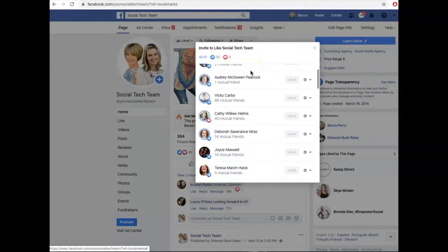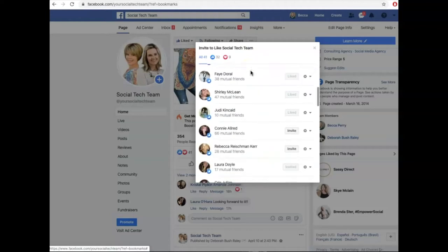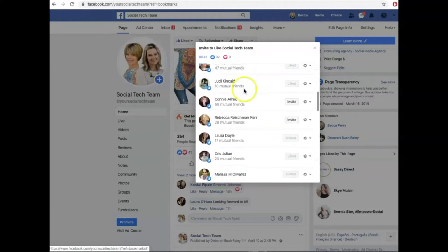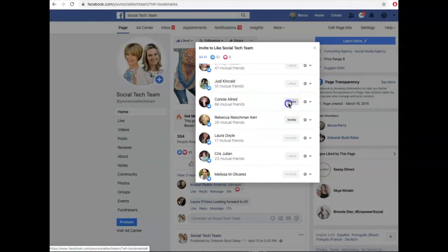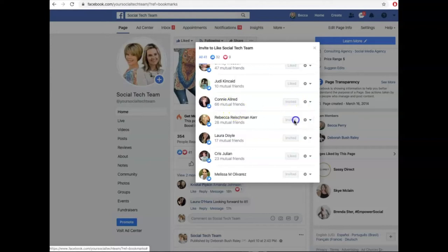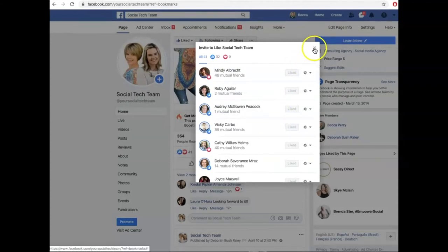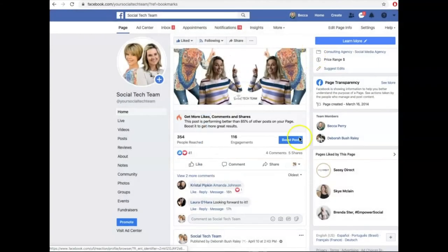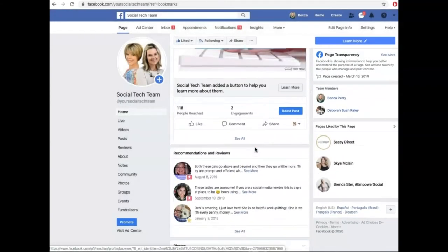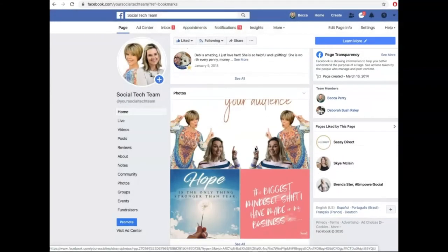You're going to quickly scroll down through this list. You can see here already that these two people have not liked our page yet, because it says 'Invite.' All you're going to do is click it — and boom — she's getting an invite. Once you're done with that, you can exit out, or if you want to go back to past posts and do the same thing, you can do that as well.